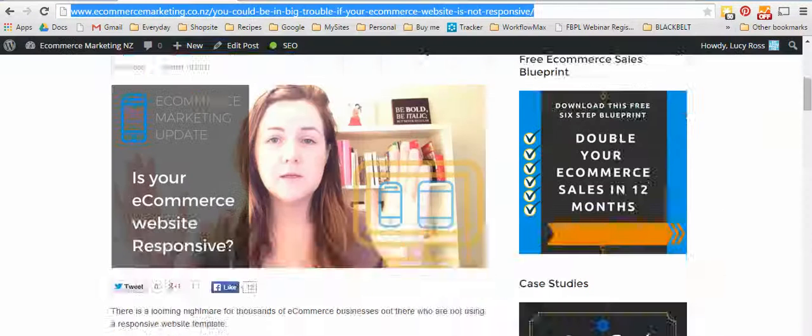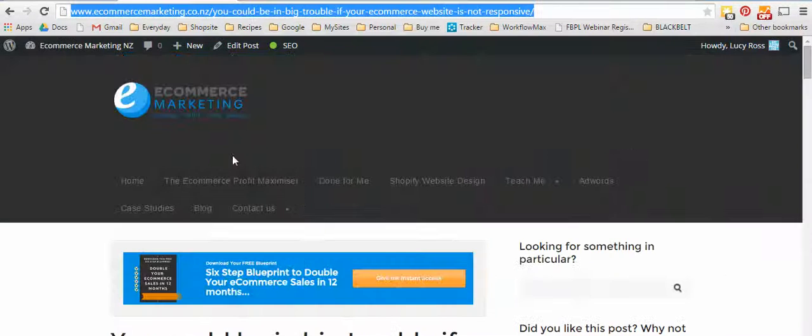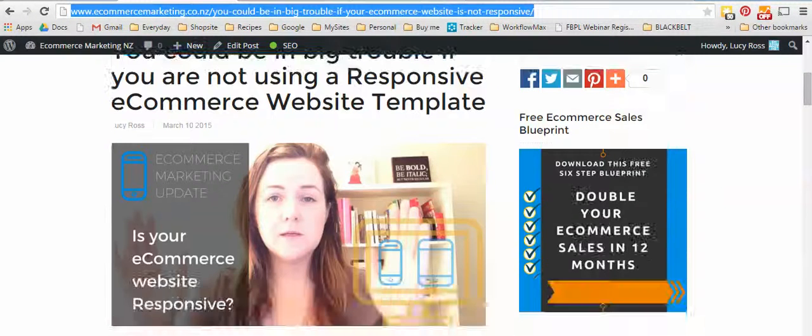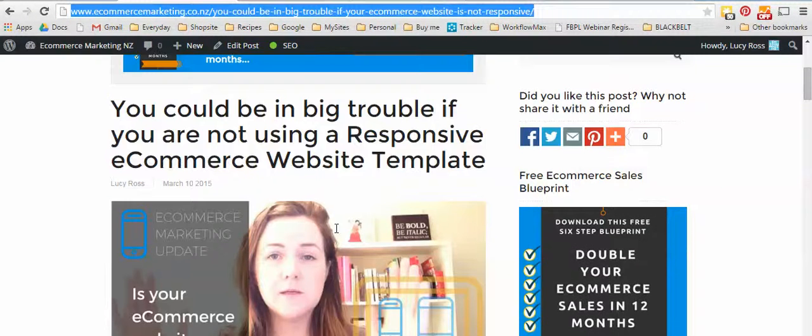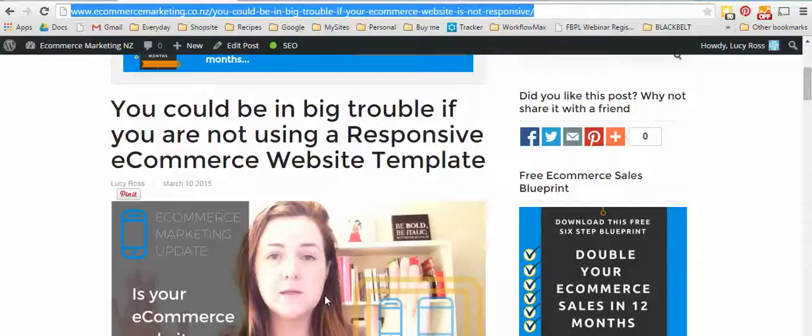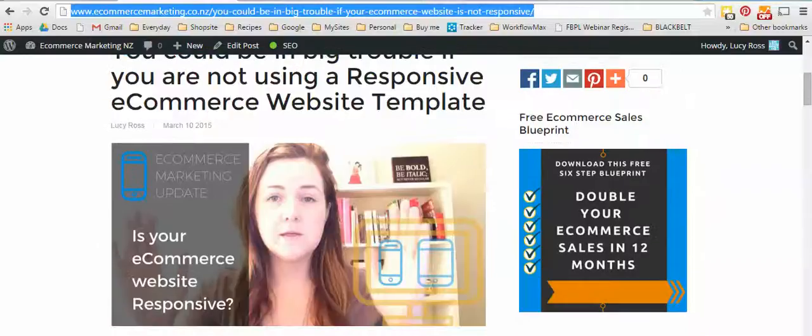Make sure you jump over to ecommerce marketing.co.nz and sign up for the newsletter so you can receive more tips and tricks like this in the future. And if you have any questions ask them in the comment box at the bottom of this post and we'll get back to you. This is Lucy from ecommerce marketing.co.nz, thanks.